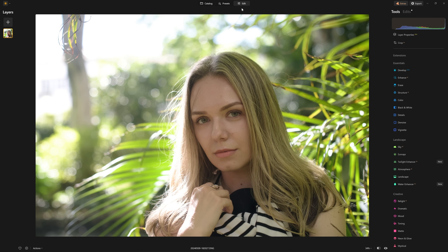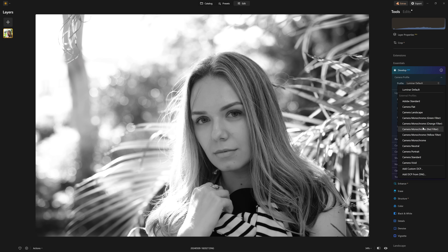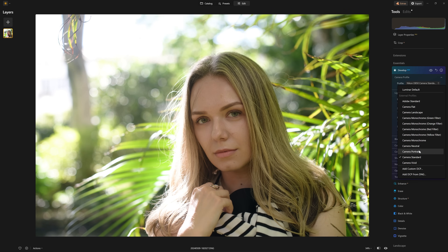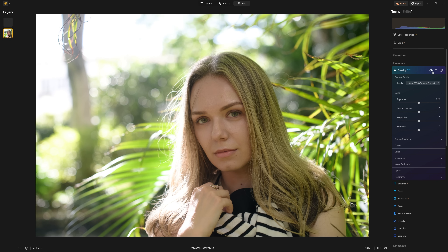I'm going to jump into the Edit section and start in Develop Raw — that's where we want to begin all our edits. I'm jumping into the Profile section and going to a camera matching profile. Rather than a standard profile, I'm going to go for the Portrait profile. Even with no other changes, if I show the before and then release for the after, you can see there's a shift — both the contrast and the colors are getting more accurate once this camera matching profile is applied.